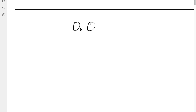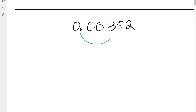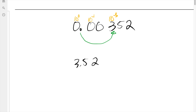Let's try this one. What if we have 0.00352? We want our decimal place to go over here. This column is always your 10 to the zero. Since we're going this way, that's 10 to the negative one, 10 to the negative two, 10 to the negative three. So our final answer will be 3.52 times 10 to the negative three.